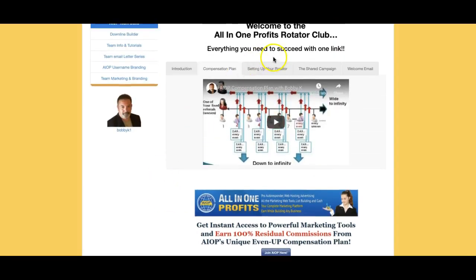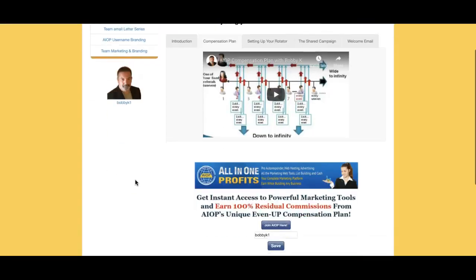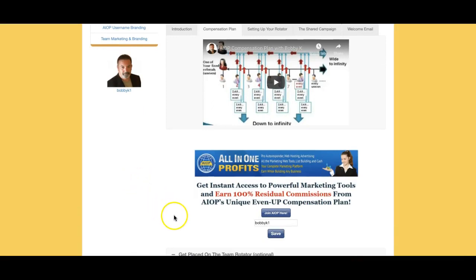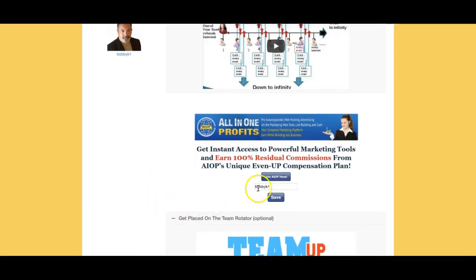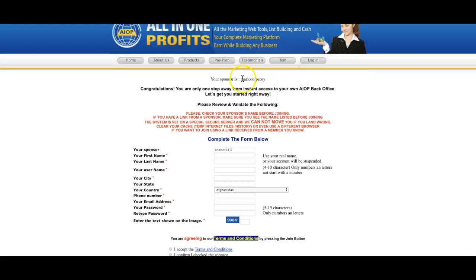So I have people in my rotator — all my directs. This is my page that they're going to land on when I give them my link. Let's say they come to my page and decide to join All-In-One Profits and join the Rotator Club — they click this button and it takes them right to All-In-One Profits. When they click 'Join Now,' make sure there's a sponsor's name here. If you sign up and there's nobody's name here, you're signing up under the company. This person who joined under me recently is in my rotator.